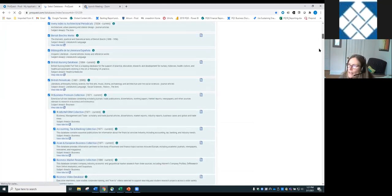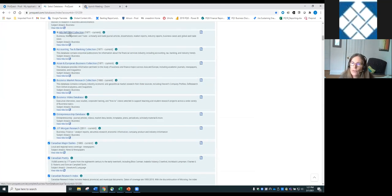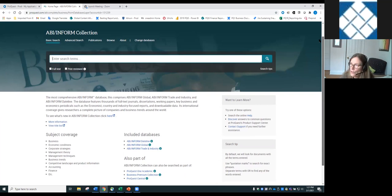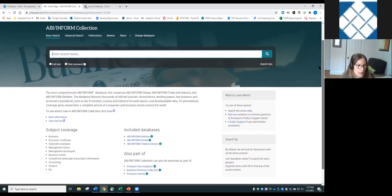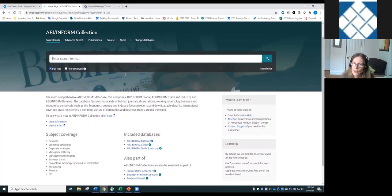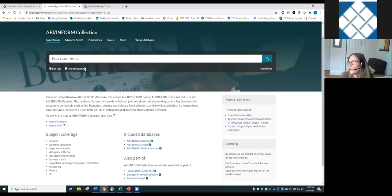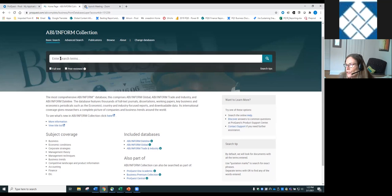The ABI Inform Collection interface is now shown — it will look a little different from a standard library account, but the functionality is the same. A full text limiter is available at the top, as well as a peer review limiter. Note that limiting to peer-reviewed means limiting to items from peer-reviewed journals — not necessarily just peer-reviewed articles — so you may still find items like journal front matter or table of contents entries even with that limiter checked.